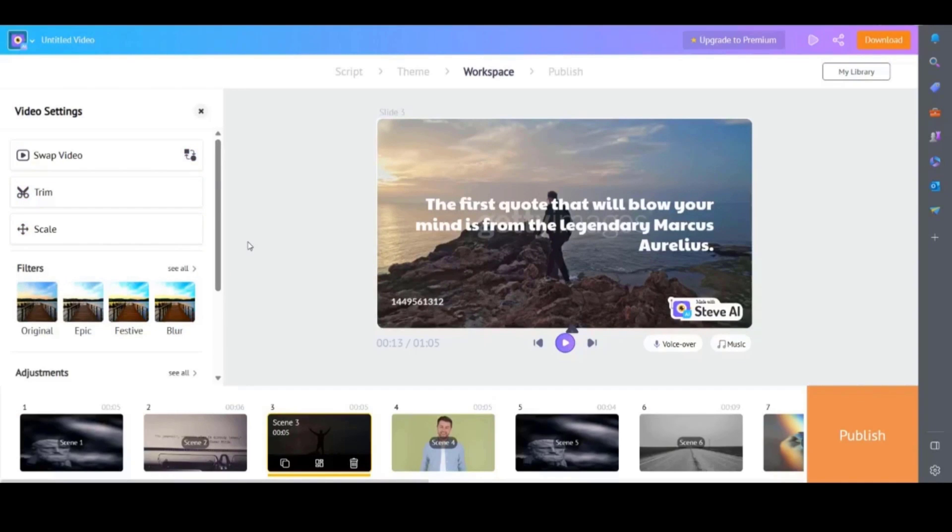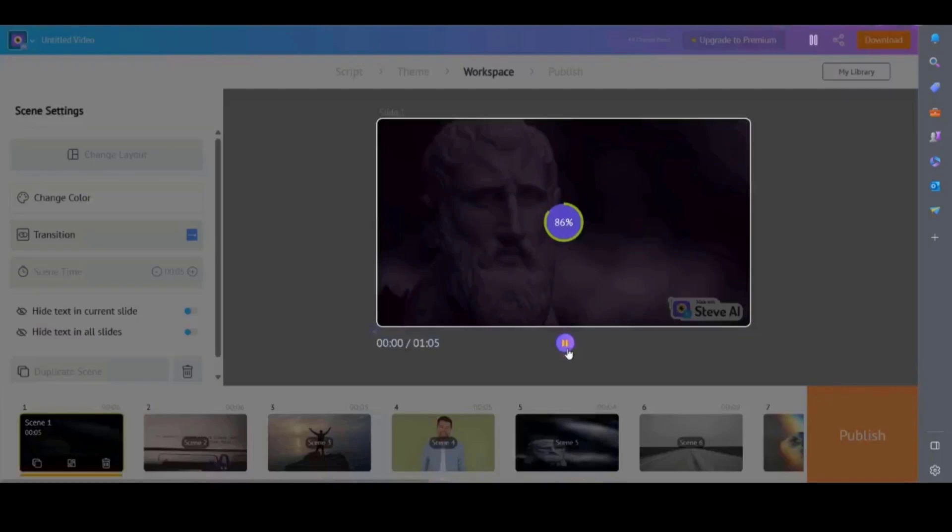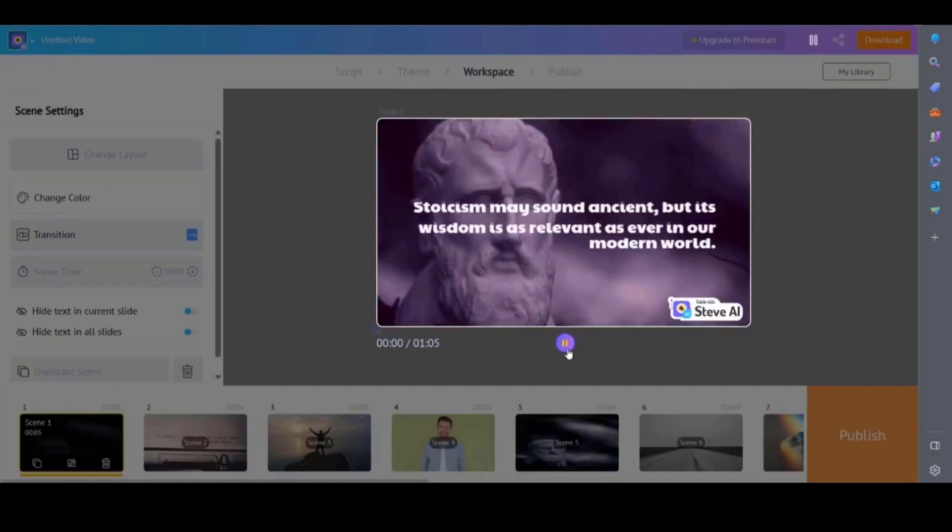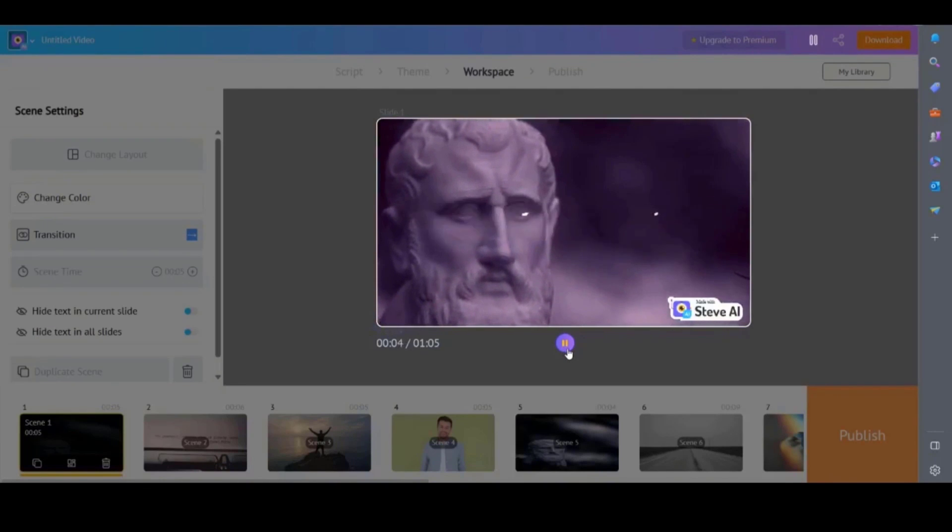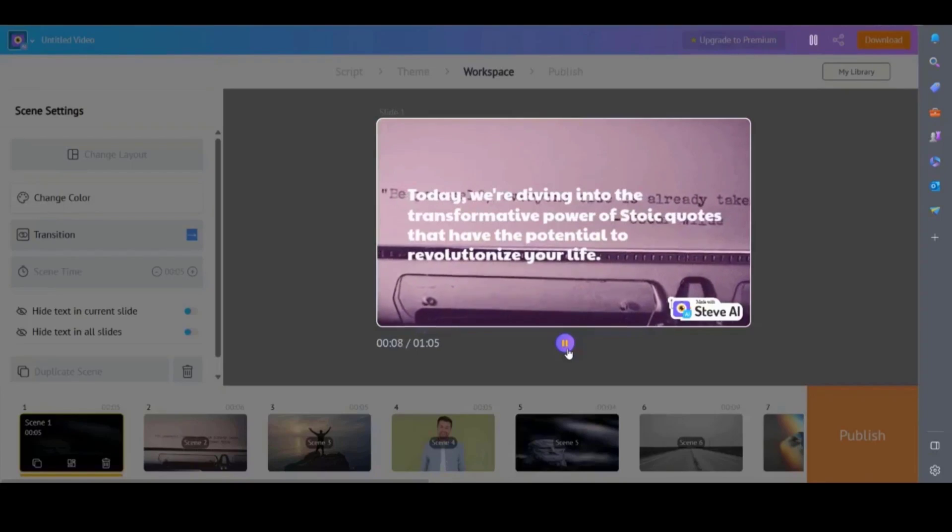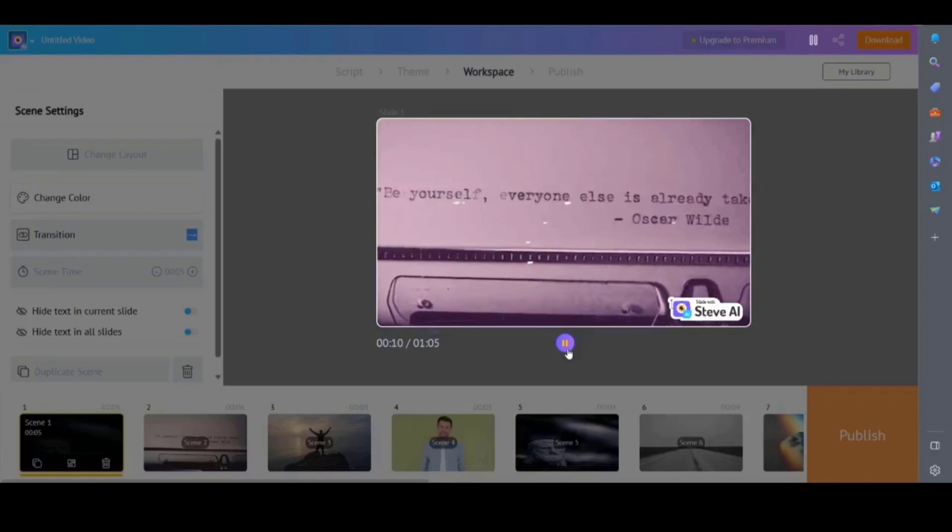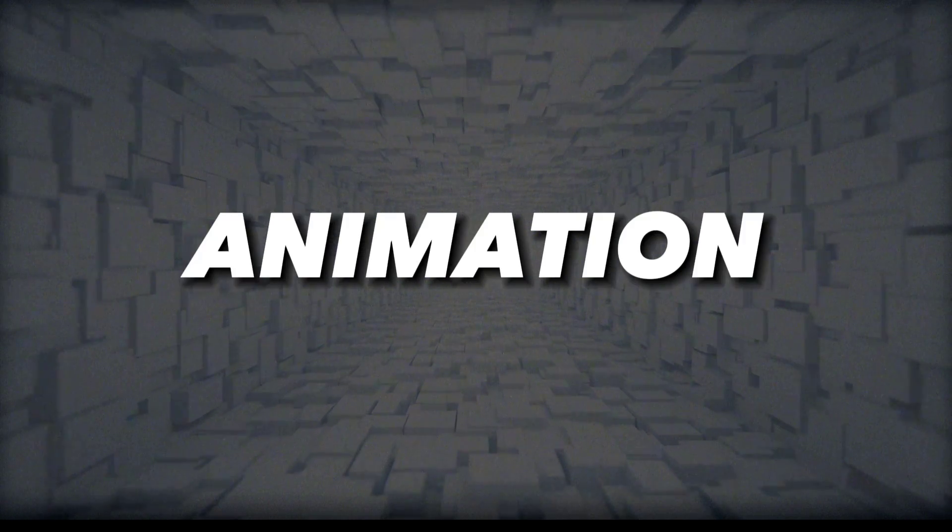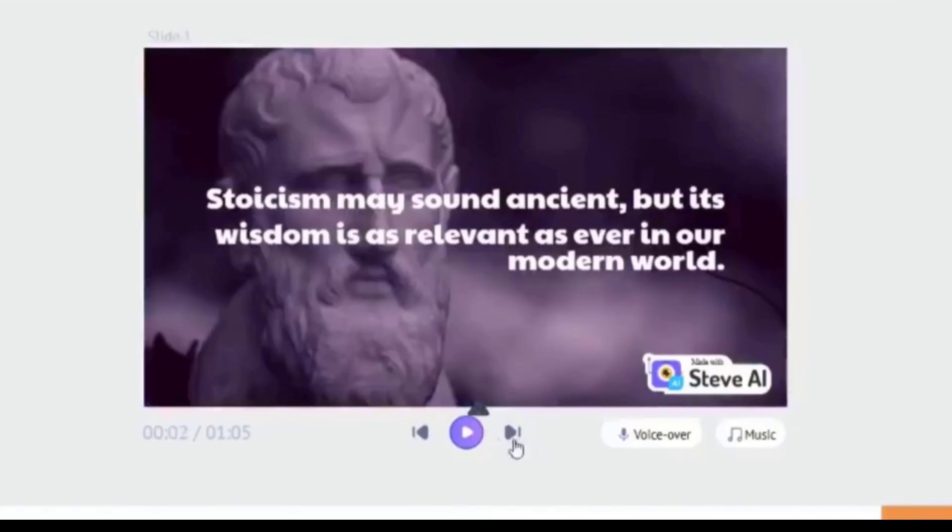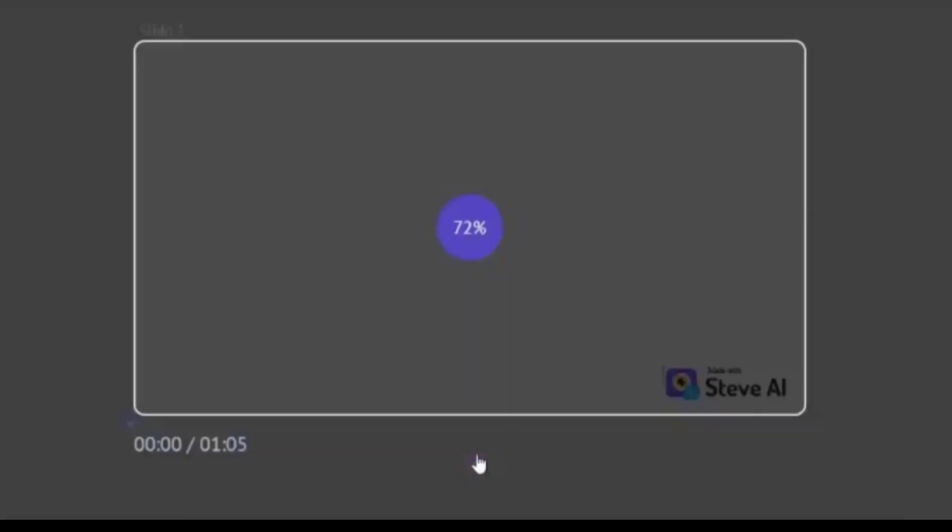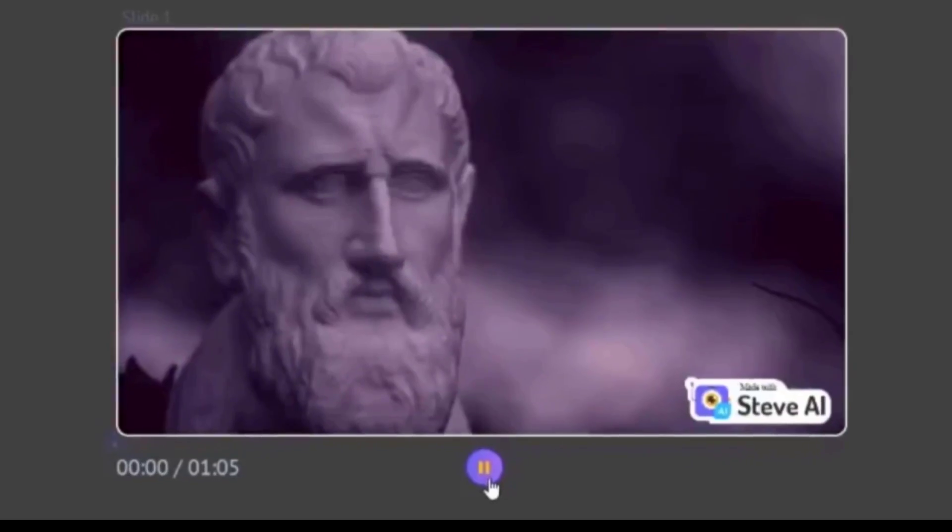Steve.ai is easy to use but in my opinion is limited in comparison to in video and pictory. I would prefer to use steve.ai for its text to animation videos as this offers something that the other video generators can't do.